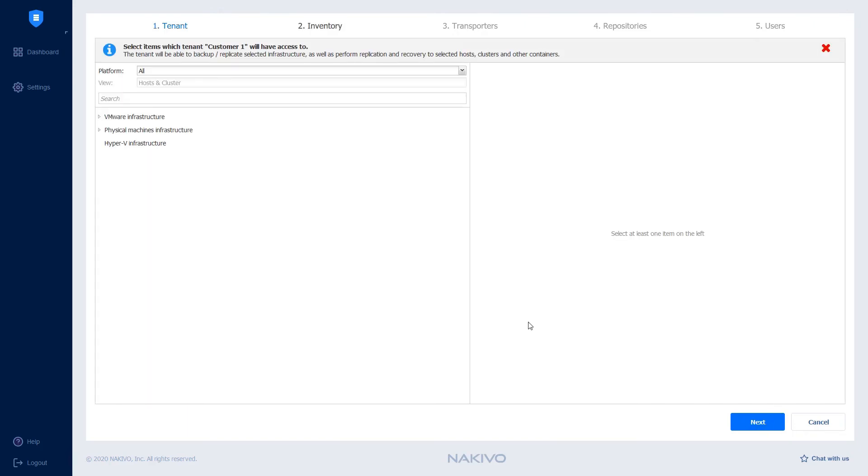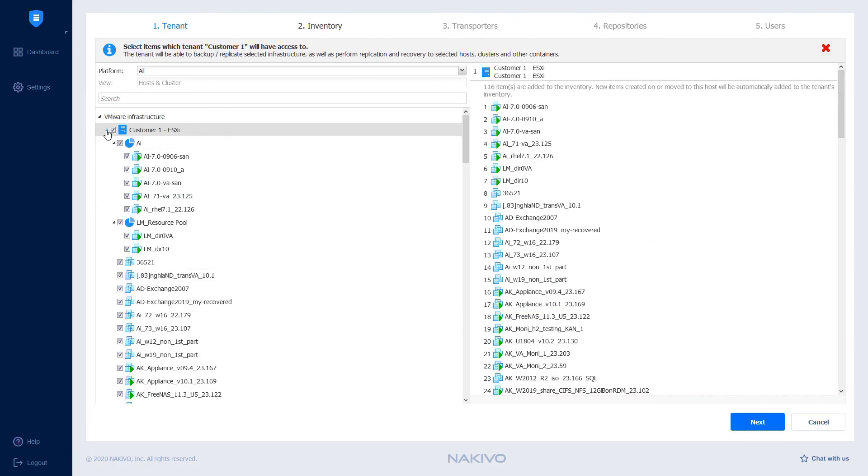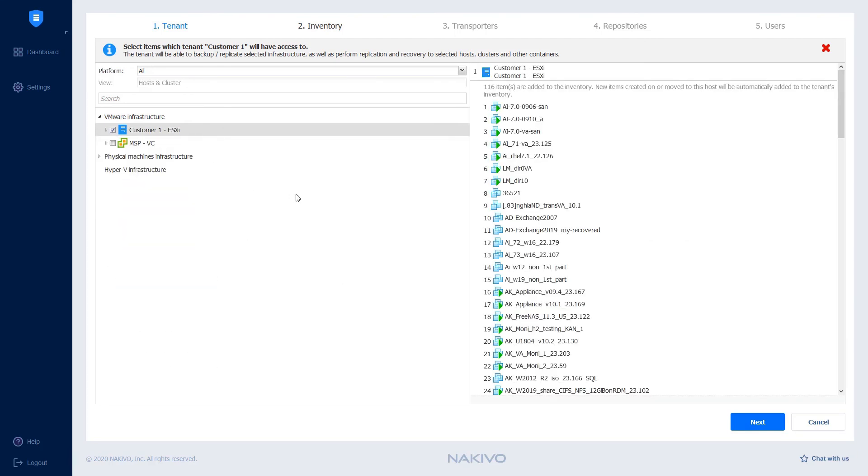On the Inventory page, you can assign the inventory items to the chosen tenant. To do this, click VMware Infrastructure and select the customer's environment.